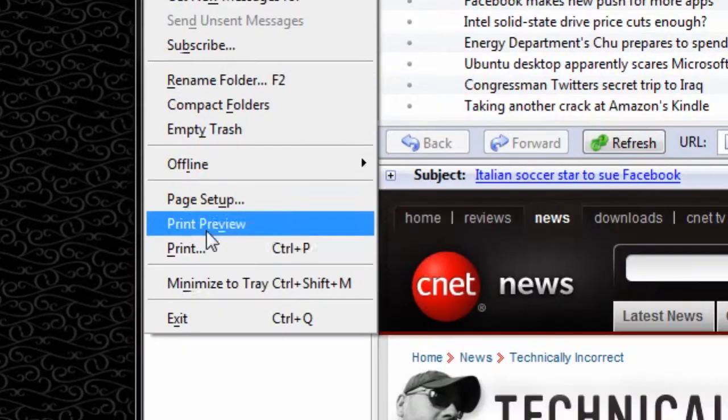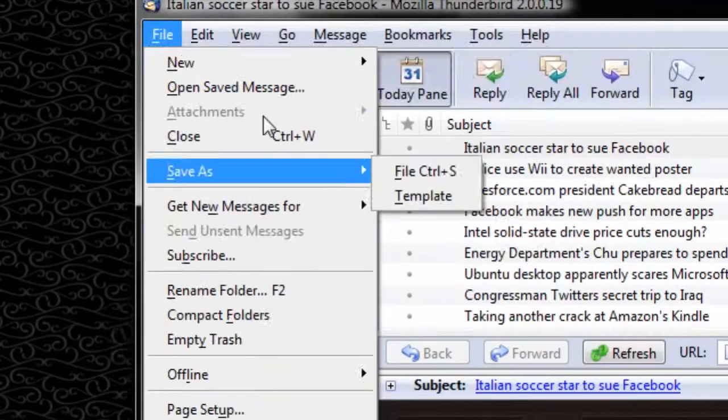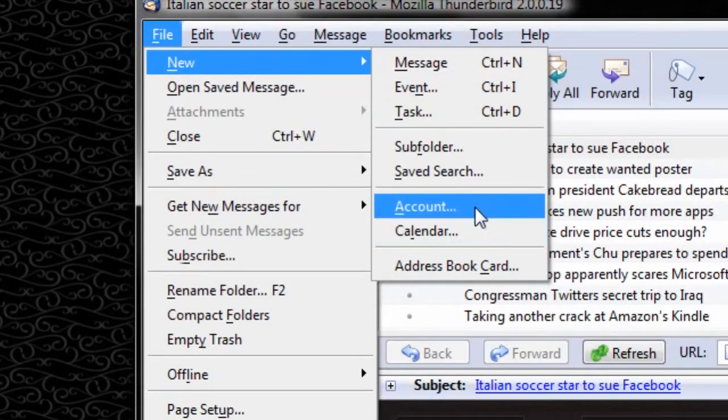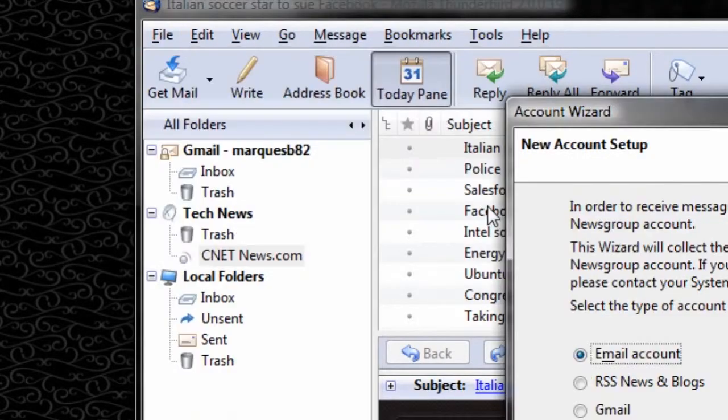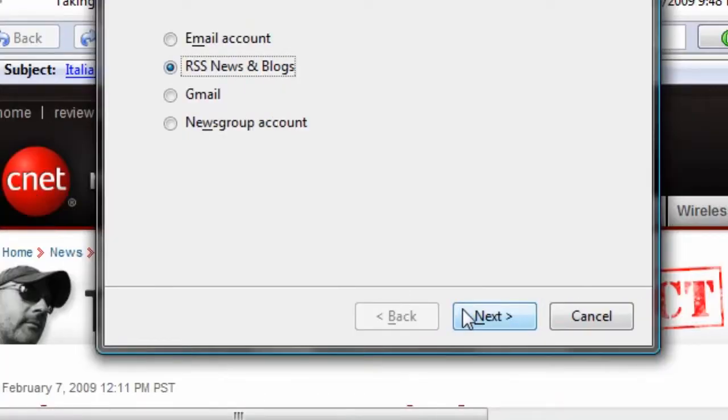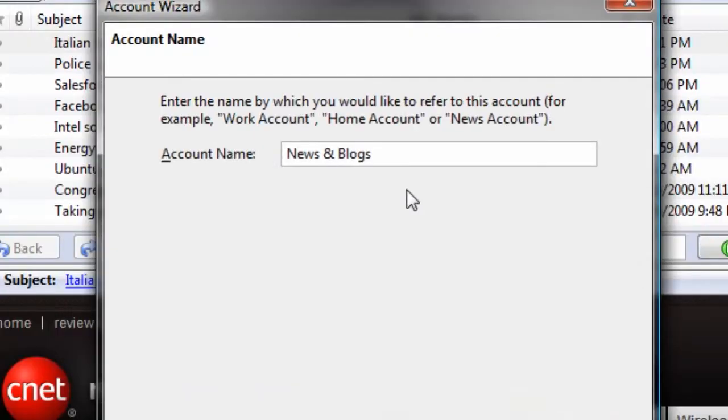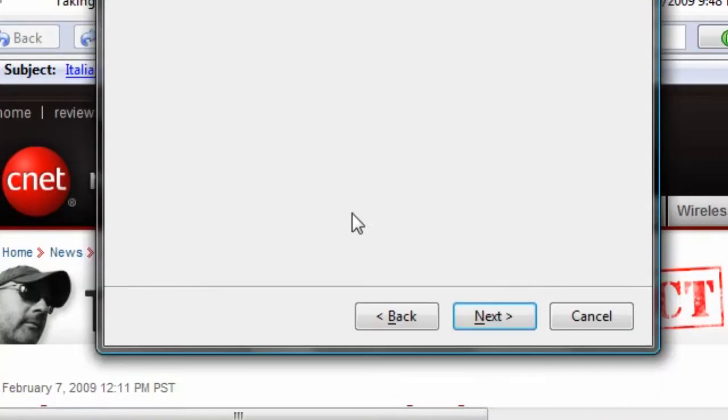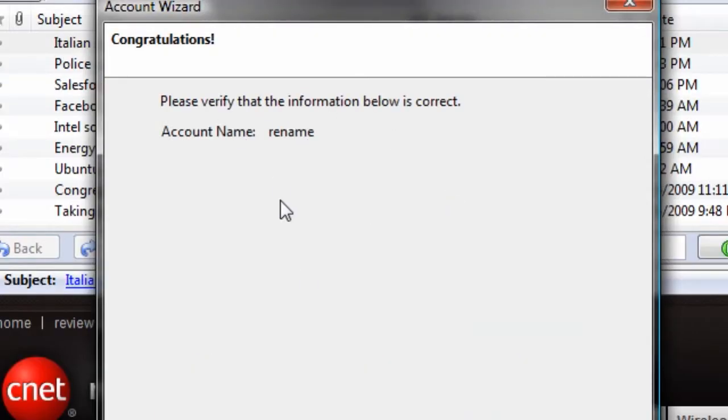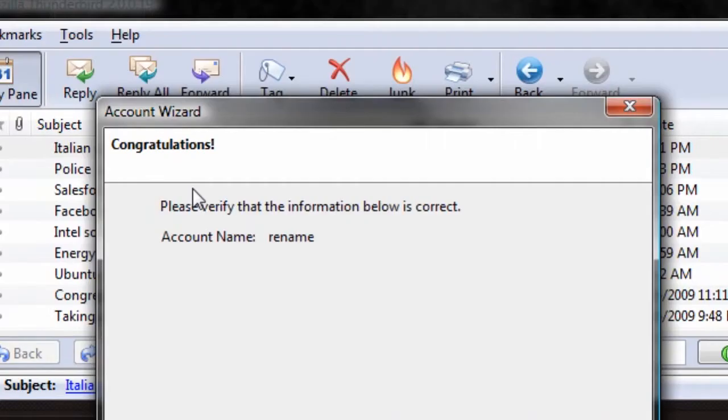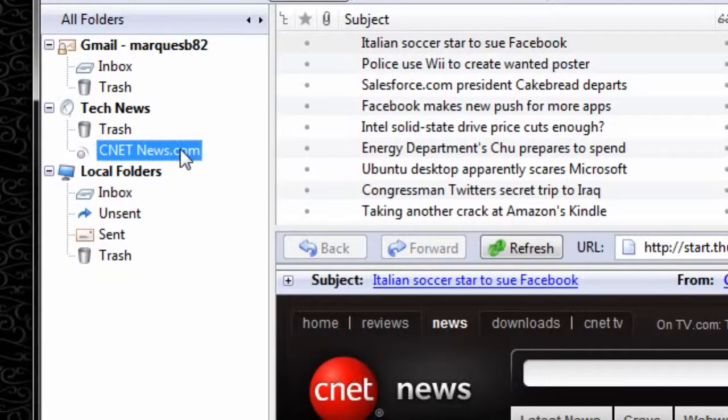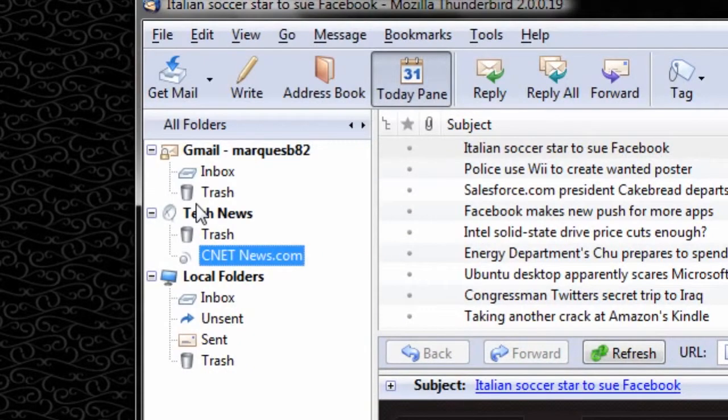in order to add an RSS feed account, you go to file, and you select new, and account, and you're going to make it an RSS news and blog account. Go ahead and rename it, and hit next, and then you're going to finish it. Well, I'm going to cancel this because I don't actually want to make one.